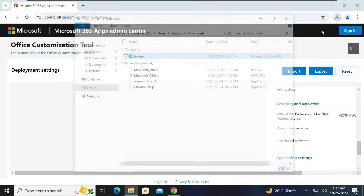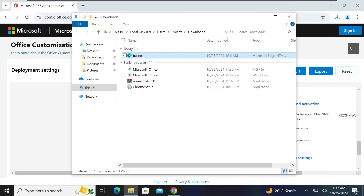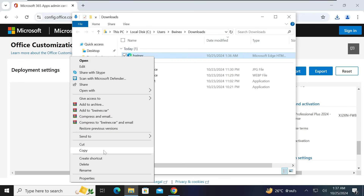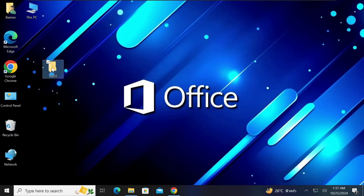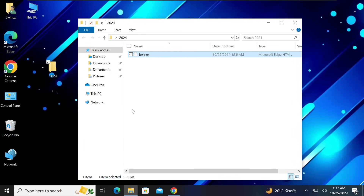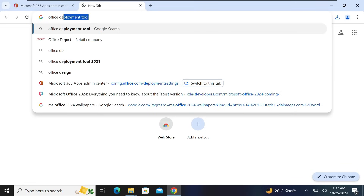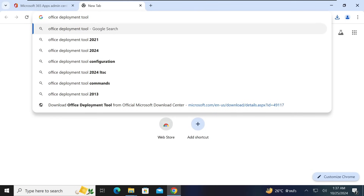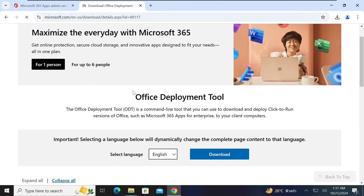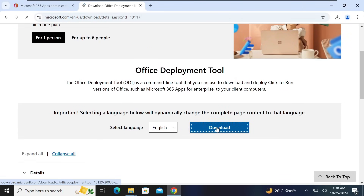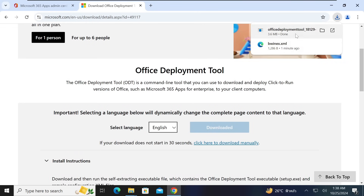After exporting, open the downloads location and find the gwinex configuration file. Right-click it and copy it, then go back to your desktop, open the '2024' folder we created, and paste the configuration file there. Next, go back to Google Chrome, open a new tab, and type 'Office Deployment Tool'. Click on the link that says 'Download Office Deployment Tool', select the English language option, and click Download.